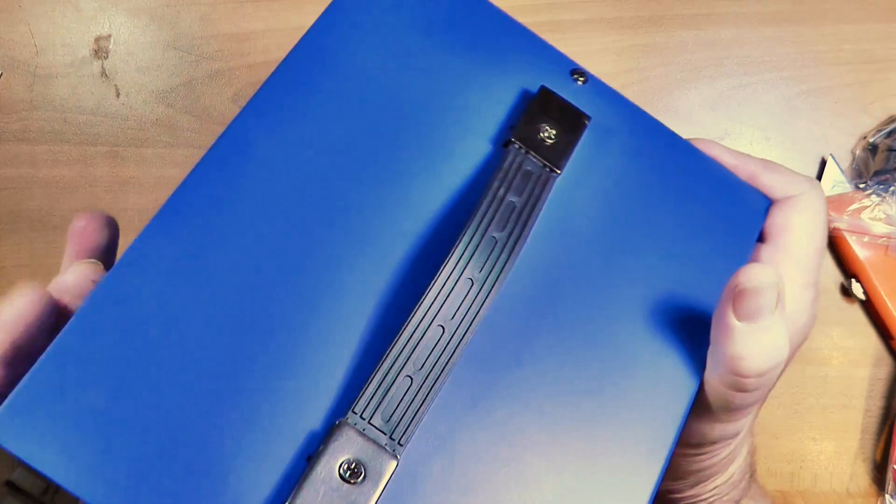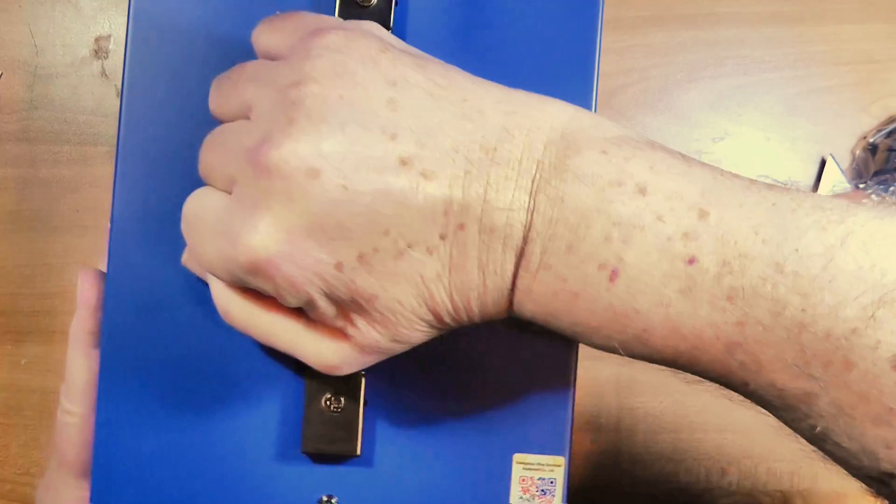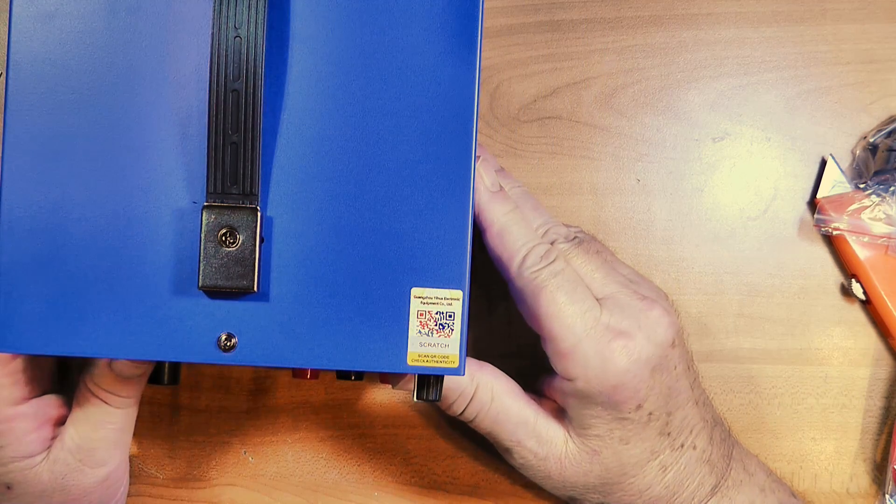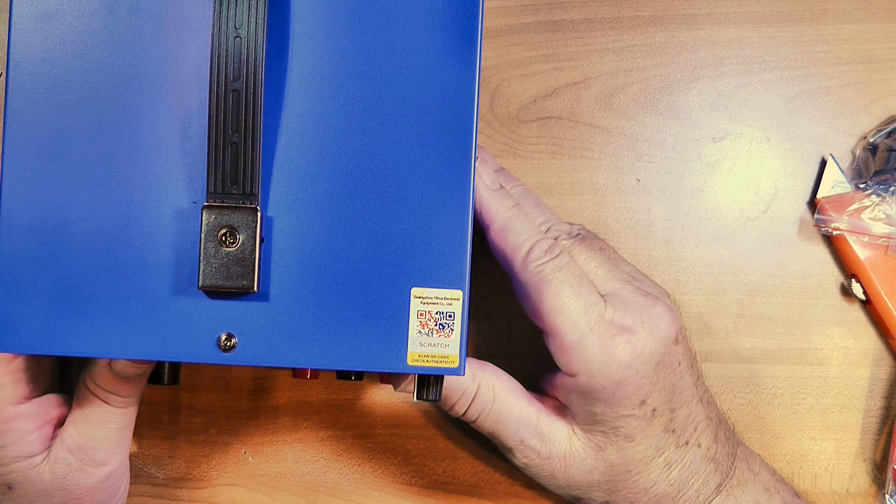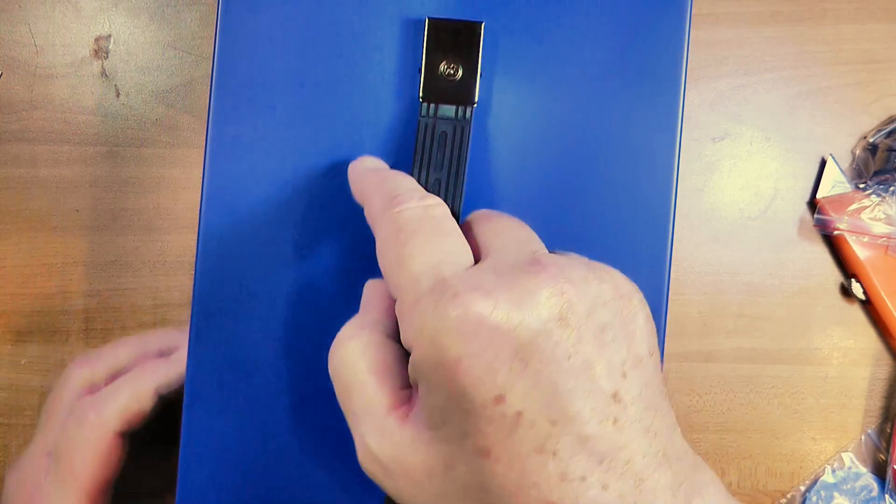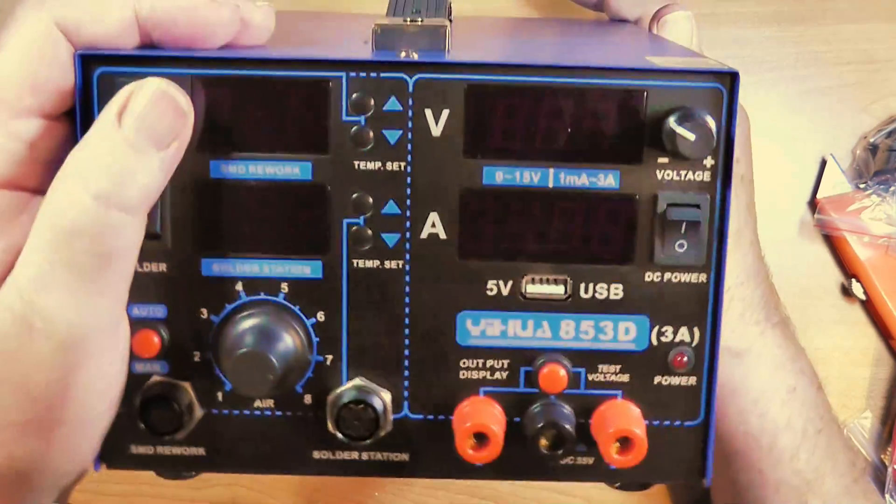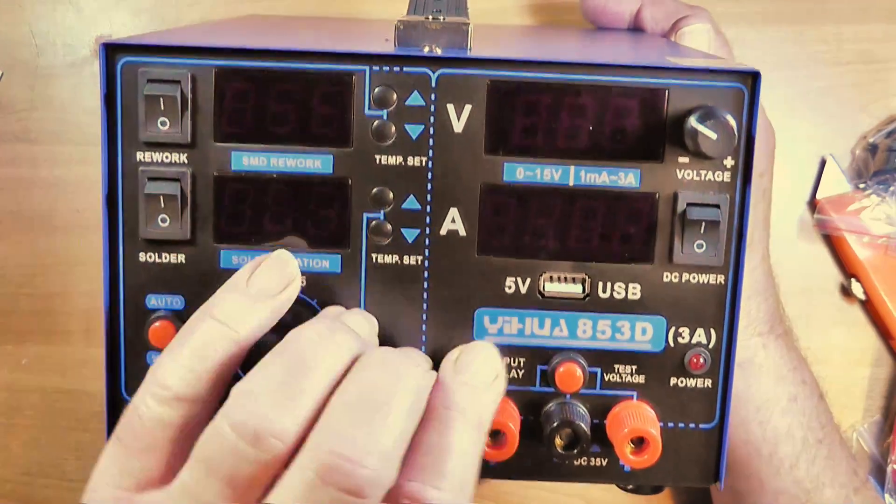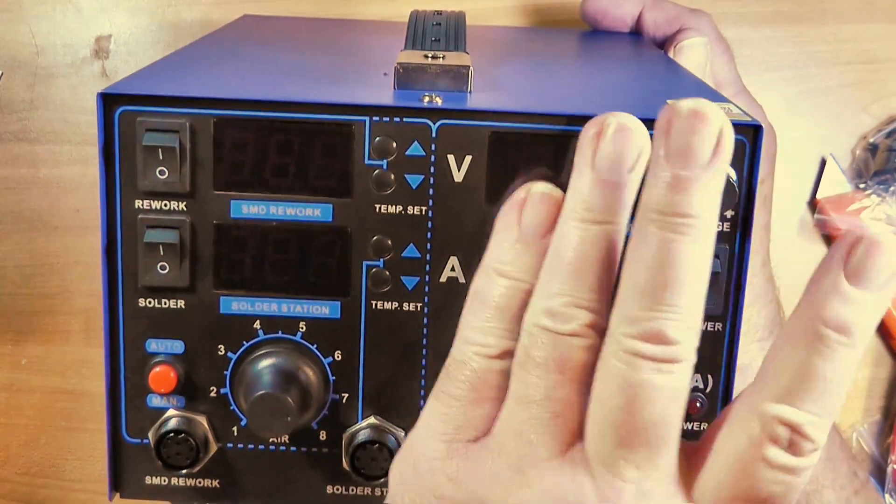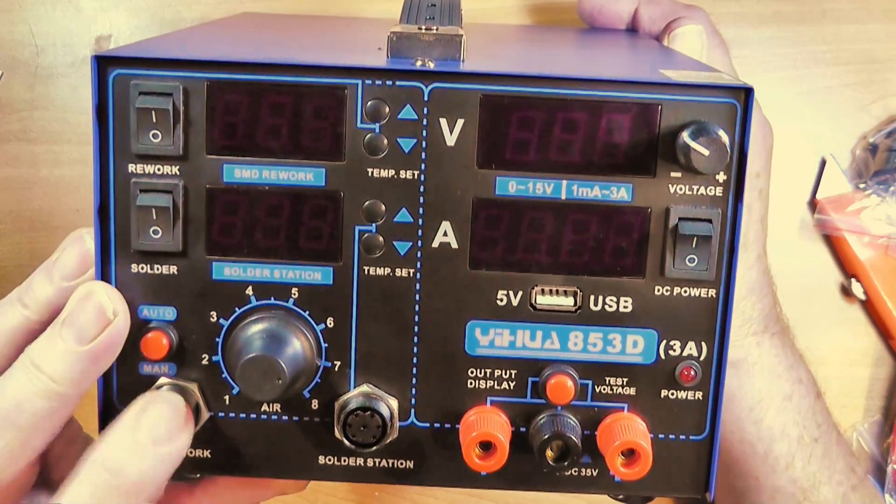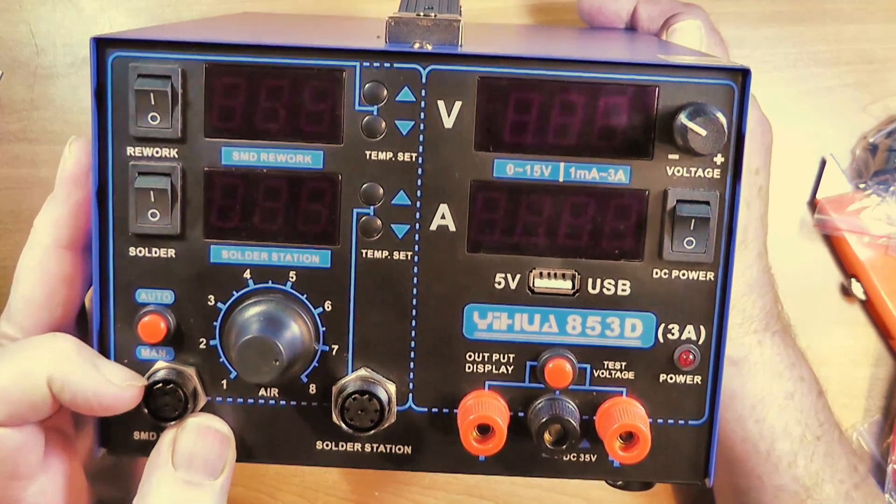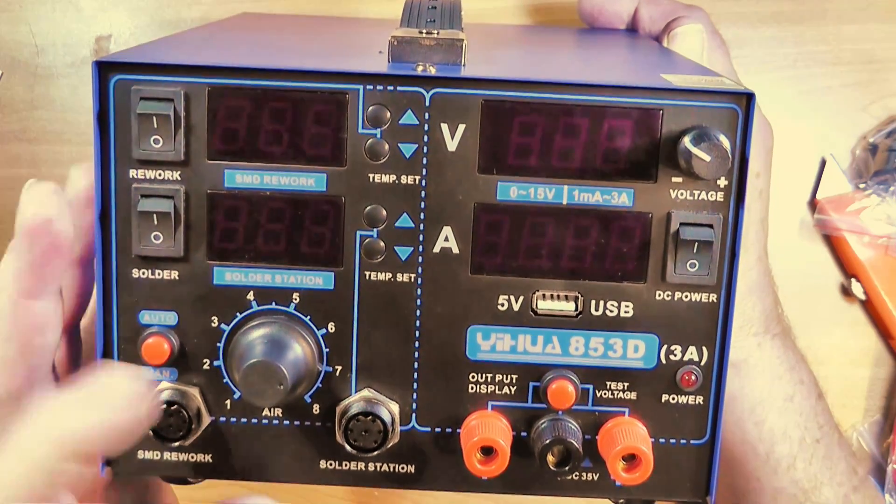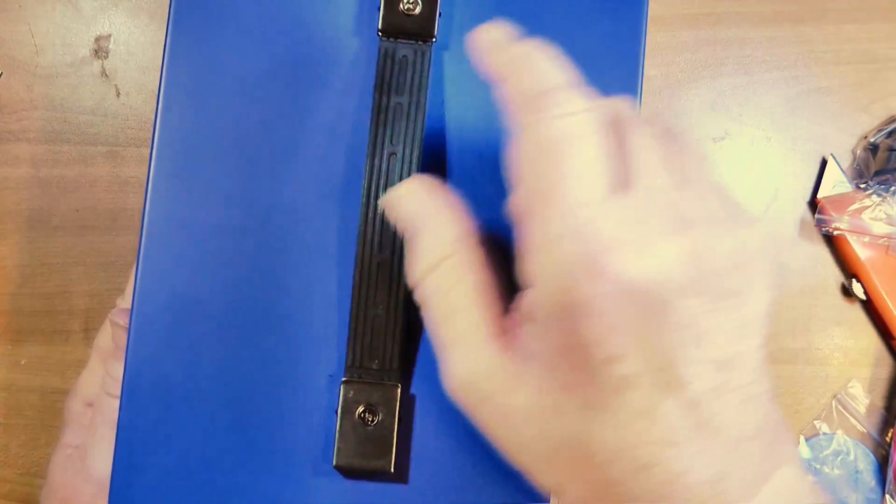Now the old one I've had for a long time and it has gone bad. So it went out in the trash. Scan or code check authenticity. Well, I'll worry about that later. It's authentic Chinese. And looks like a pretty nice solder station. The addition, this half is the addition that this one brings that the old one didn't have. And I really like that I can disconnect the SMD rework, which is the heat gun, because I very seldom use that. I mostly do the solder.